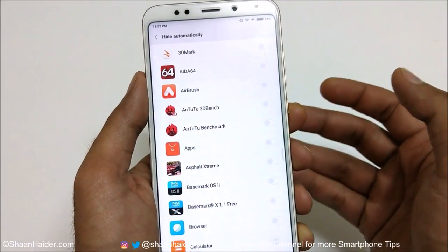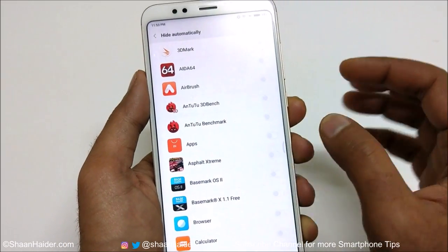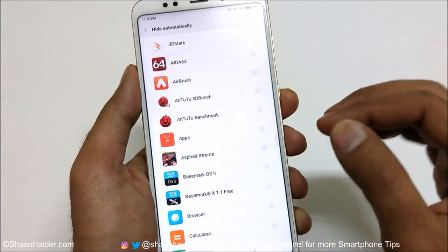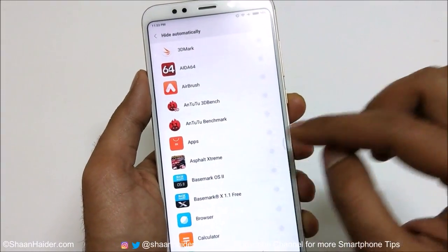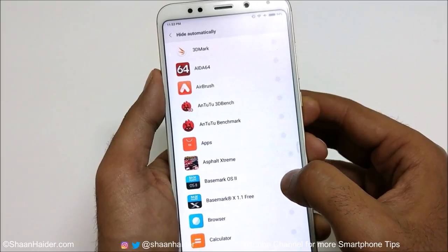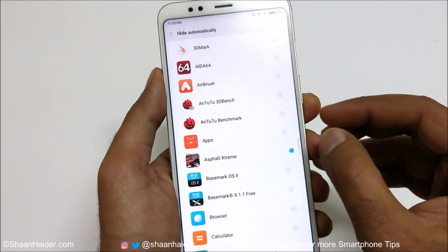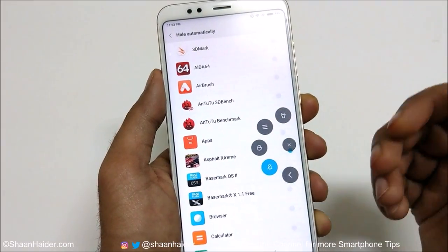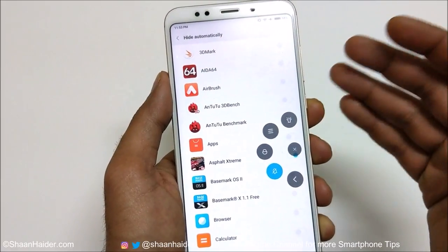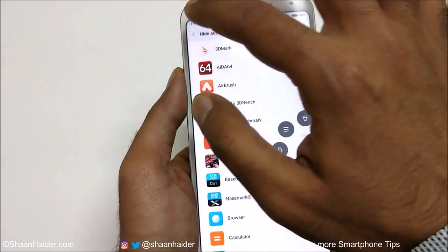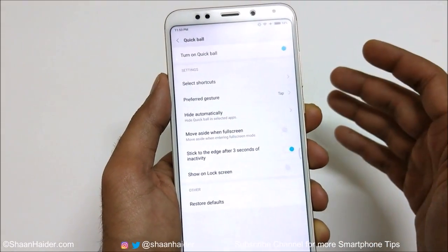There's also an option called 'Hide Automatically'. For some selected applications, the Quick Ball will be hidden automatically. For example, I can select a game like Asphalt Extreme — since I'll be touching all over the screen, I don't want the Quick Ball to accidentally appear and disturb gameplay. I can tap the toggle so the Quick Ball won't appear whenever I go to that app.